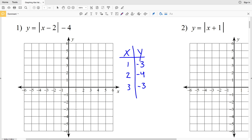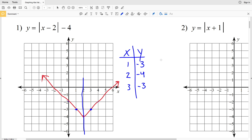We have the points (1, −3), (2, −4), and (3, −3). We plot those and draw our lines — starting at the turning point drawing a positive slope to the right and a negative slope to the left. Note that this absolute value function is symmetrical: if we draw a line straight down through the vertex, the graph is mirrored. That's why going one unit left and one unit right from the turning point gives the same y-value of negative 3.